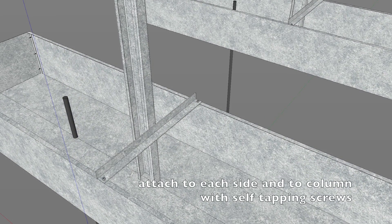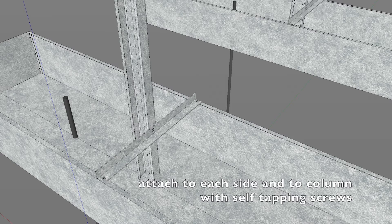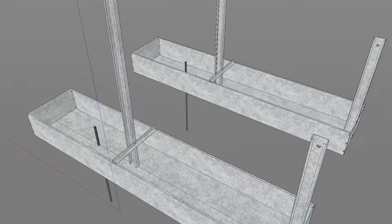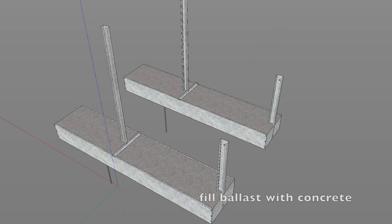Attach angle to each side and to the column with self-tapping screws. Fill the ballast tray with concrete.